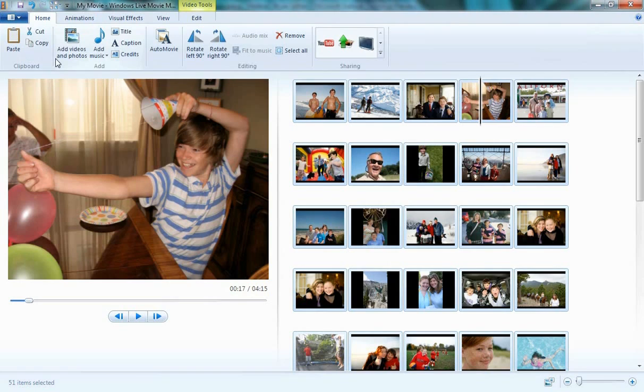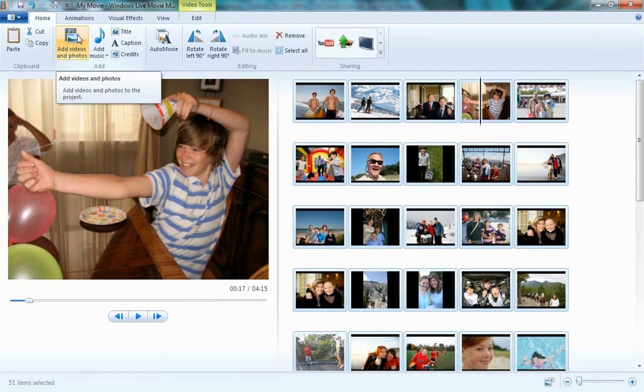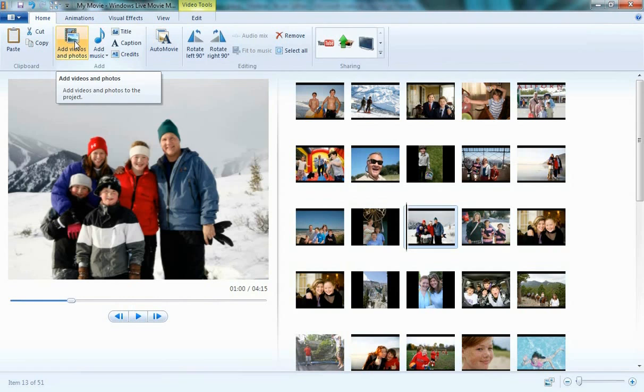One of the first things you'll notice up here is this button called Add Videos and Photos. So you saw I did it down here in the storyboard; you can also add videos and photos here, allowing you to add video and photo at a later date. For example, now.